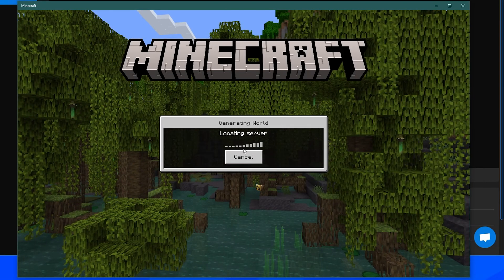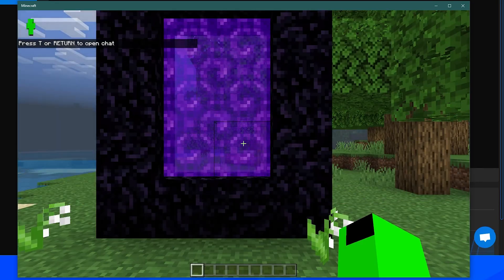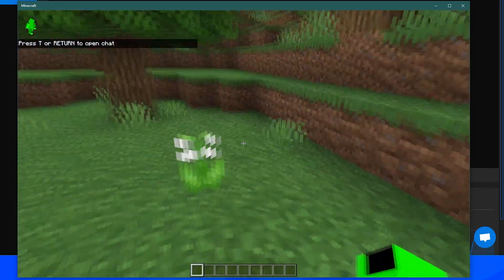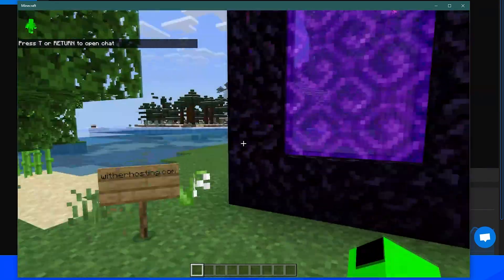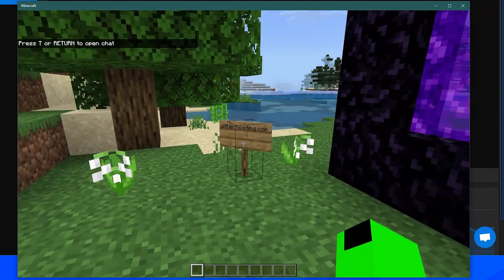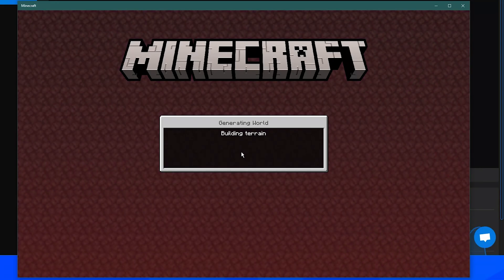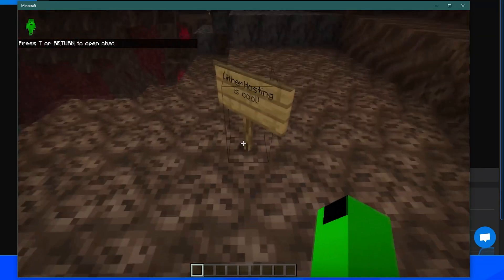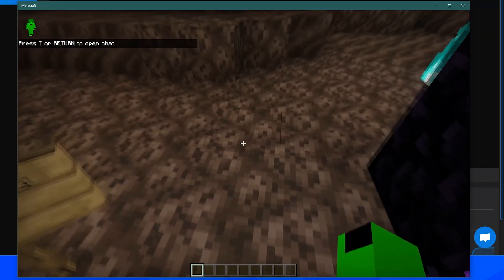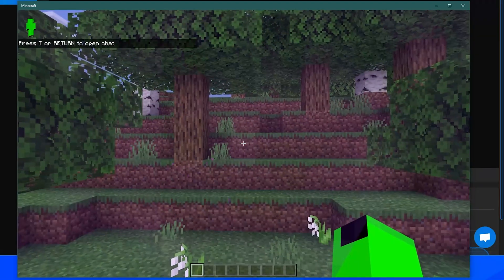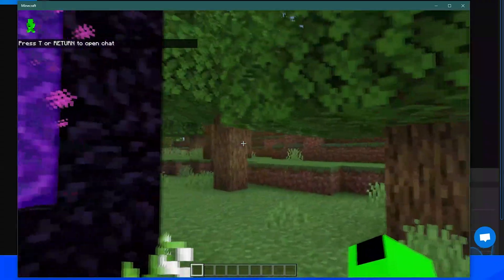So if we join the server now, we should have the correct world, hopefully. Yep, here we go. This is the world we wanted, witherhosting.com. And in the nether, we should have a sign, witherhosting is cool. So both worlds have transferred correctly.